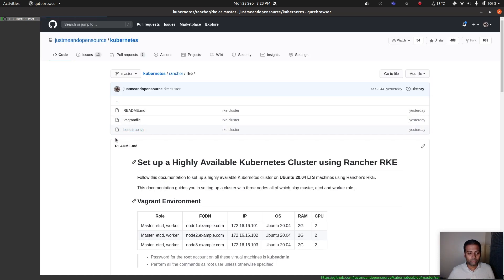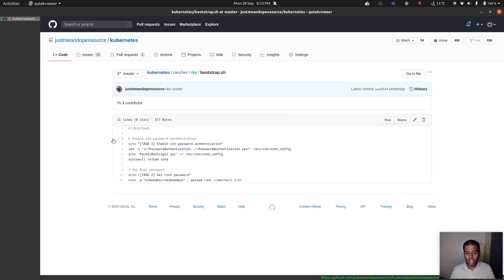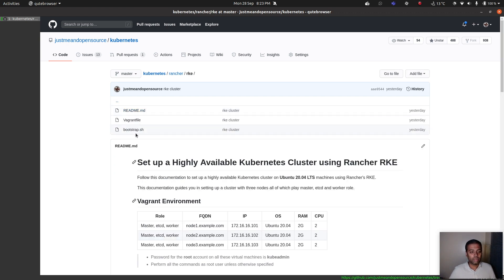I've got a very simple bootstrap shell script. All it does is set up a password for the root user account, enable root SSH login, and enable password authentication.